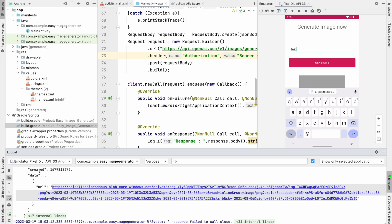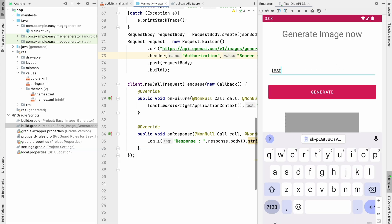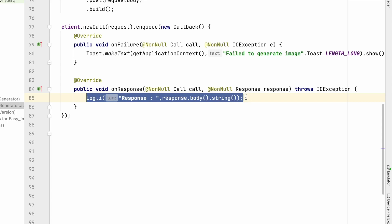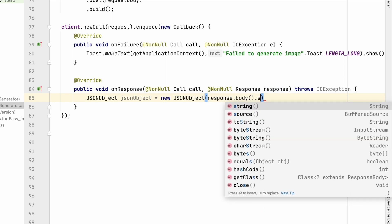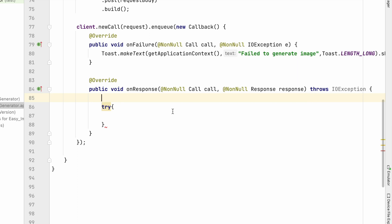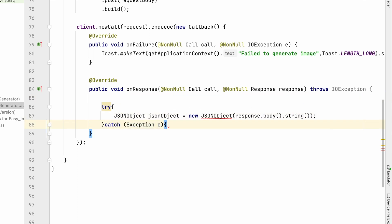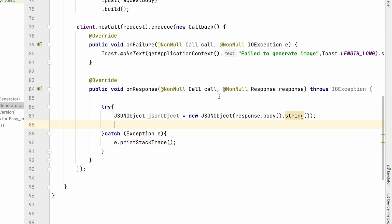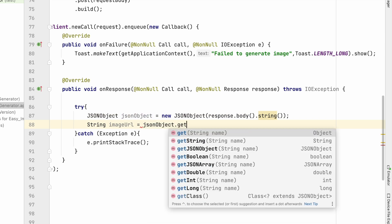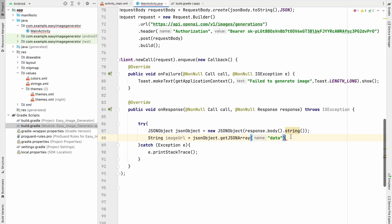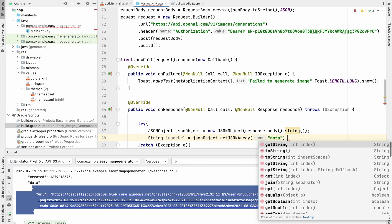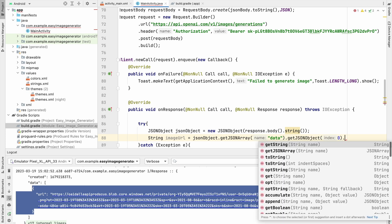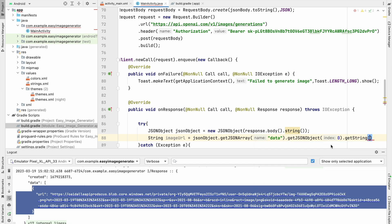The browser shows the generated test image — our image is being generated successfully. Now let's extract that URL from the JSON object and put it in the ImageView. Convert the response body to a JSONObject: new JSONObject(response.body().string()), wrapped in a try-catch. Then get the image URL by calling getJSONArray('data').getJSONObject(0).getString('url').